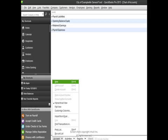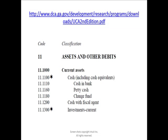After we click on List and Chart, the toolbar is at the bottom of QuickBooks Pro 2013. We will click on Account and then click on New. Here is the link for the uniform chart of accounts at DCA's website in case you didn't know where that was.